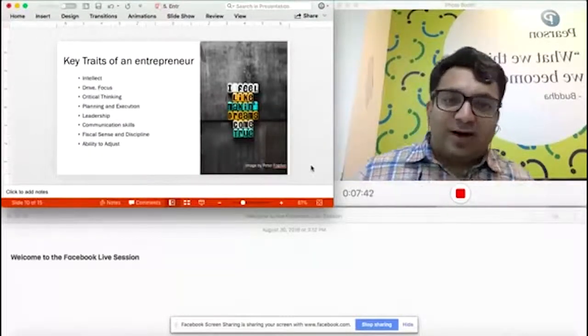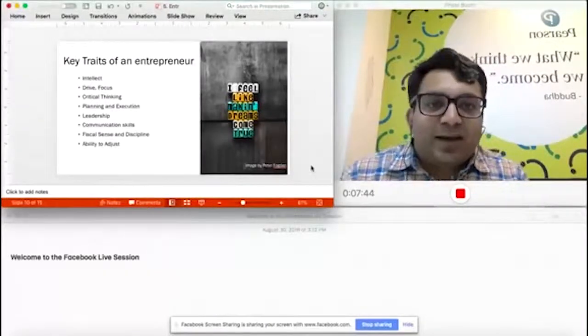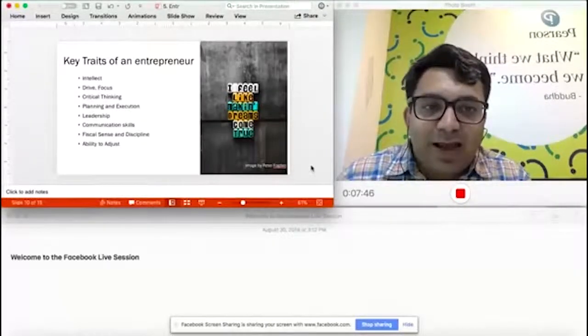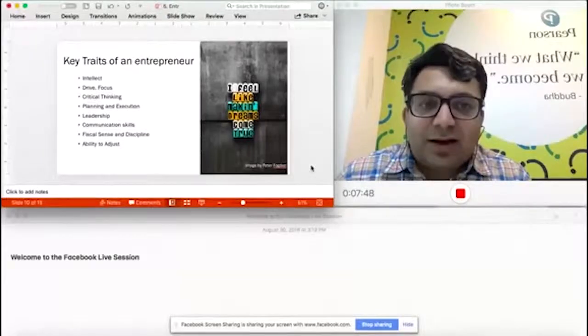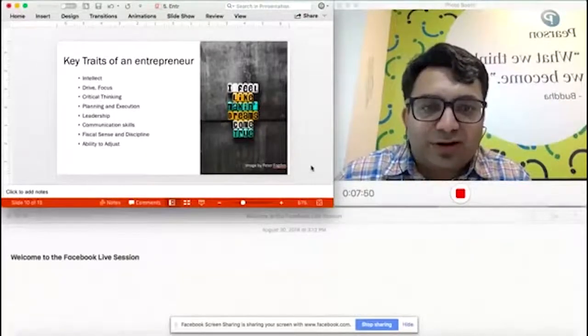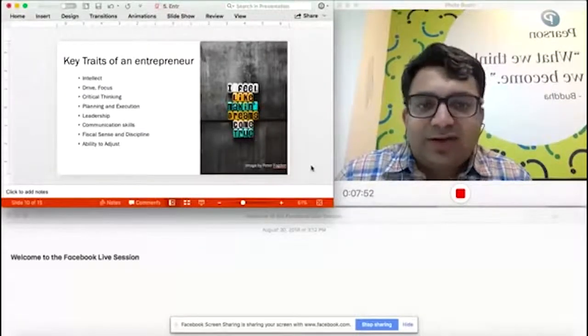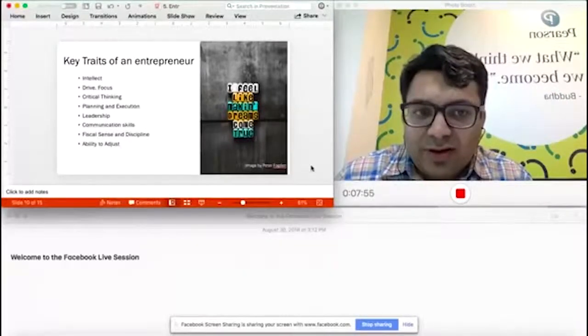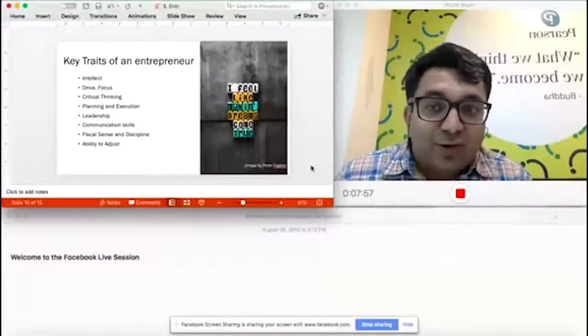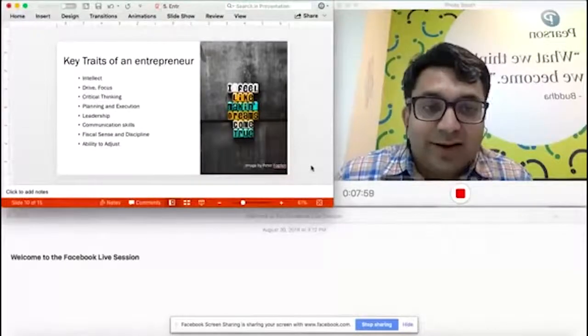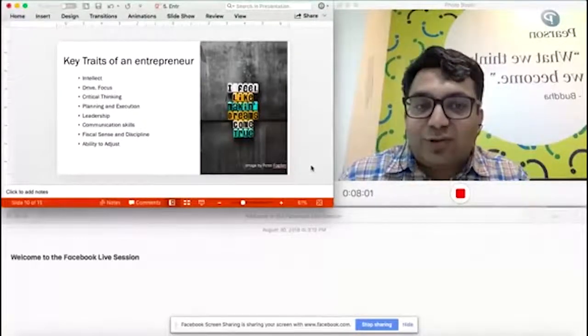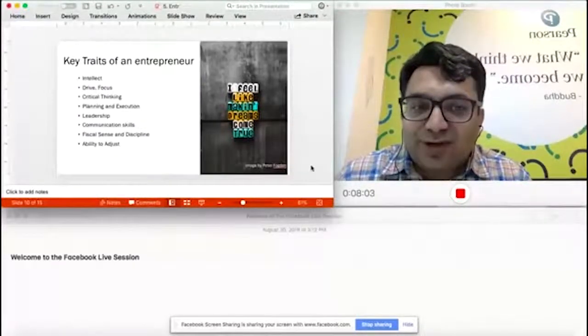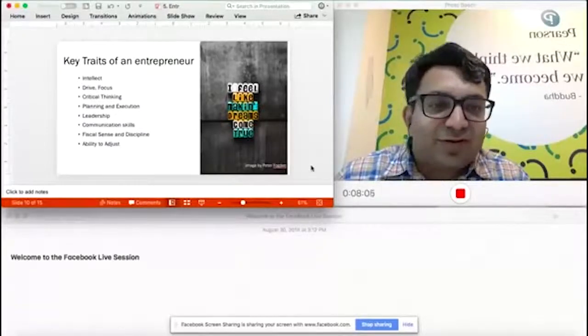According to me, while this list can go on, the core traits of an entrepreneur are on the screen. It's really about making your dreams come true, but if it were only about that, then all our dreams would come true.